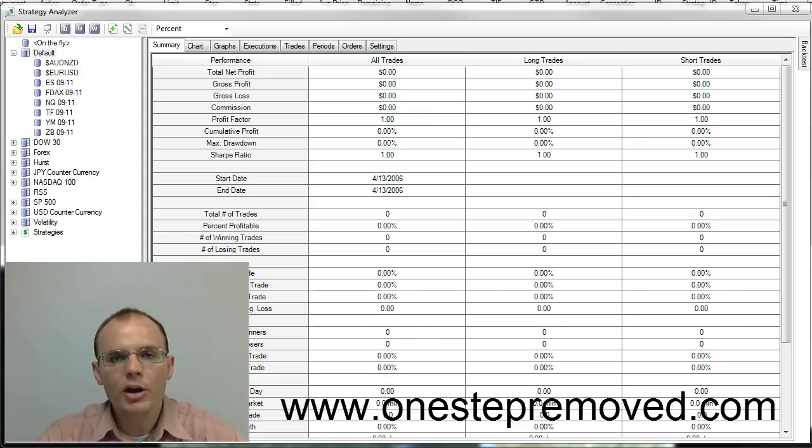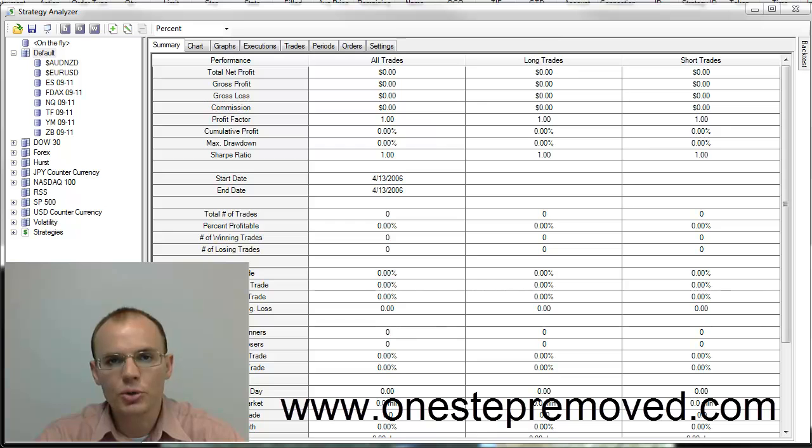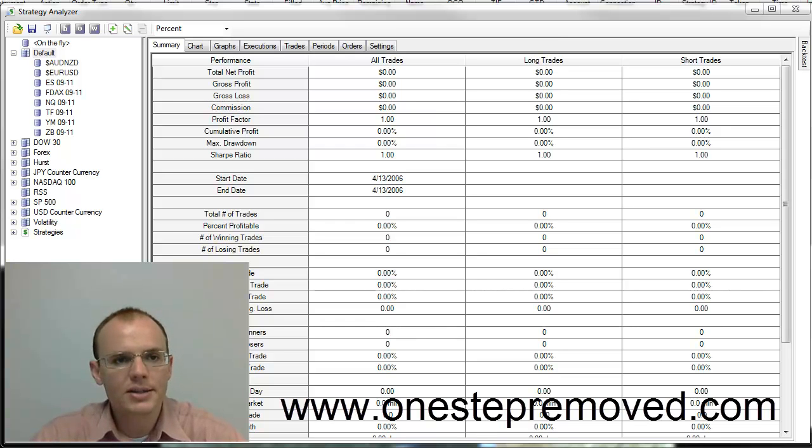I'm going to show you both how to open this window and how to understand the results within it and how to run your own backtest.